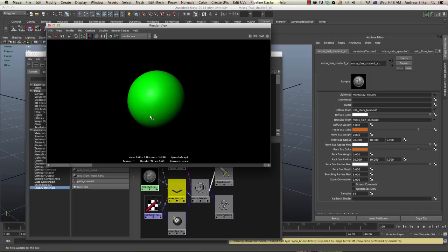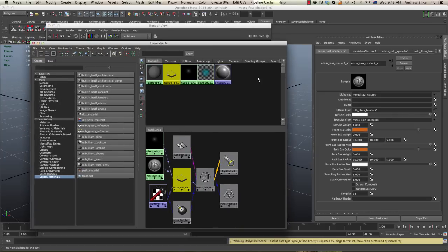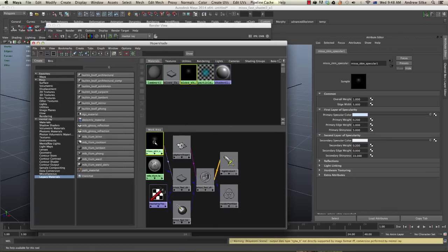You'll see this is just like our typical lambert shader with a specular highlight on it. We could also take the specular off if we wanted to in the weight on that specular node. If you want to take the specular off, we can grab that and put its overall weight to zero.